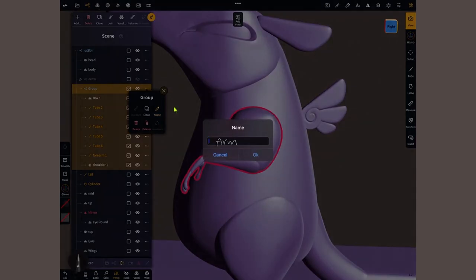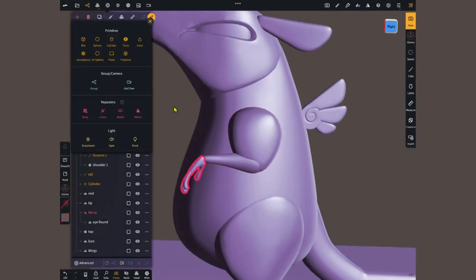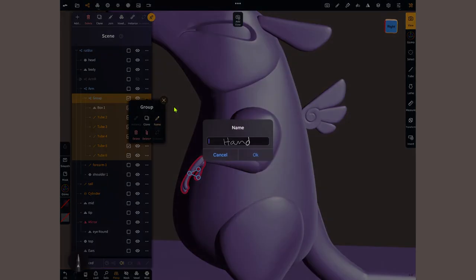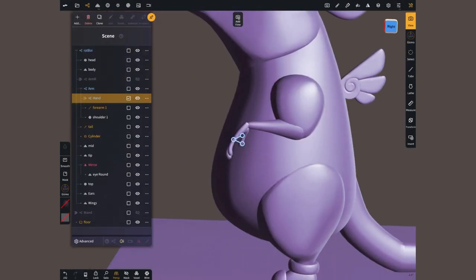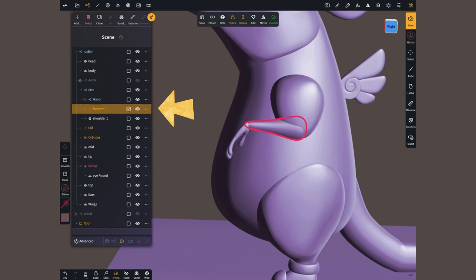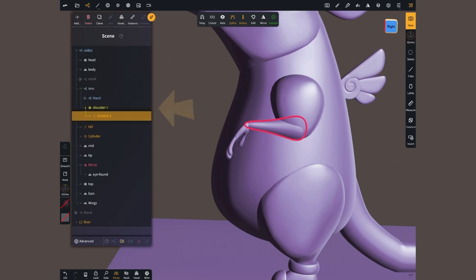With the new update, grouping certainly helps, but parenting is better. In the scene menu, by selecting a mesh and dragging it over another, it becomes its child.